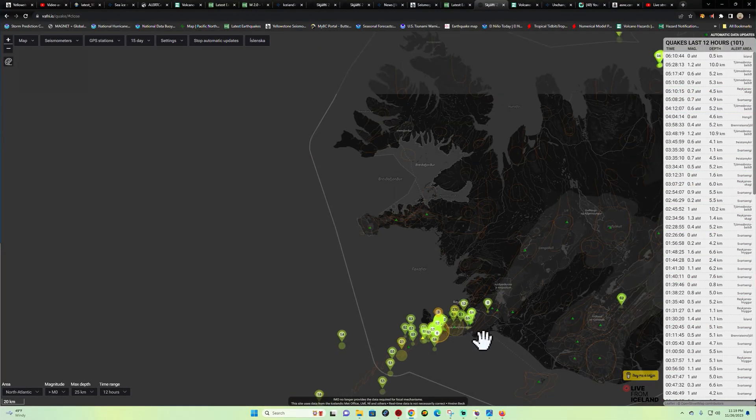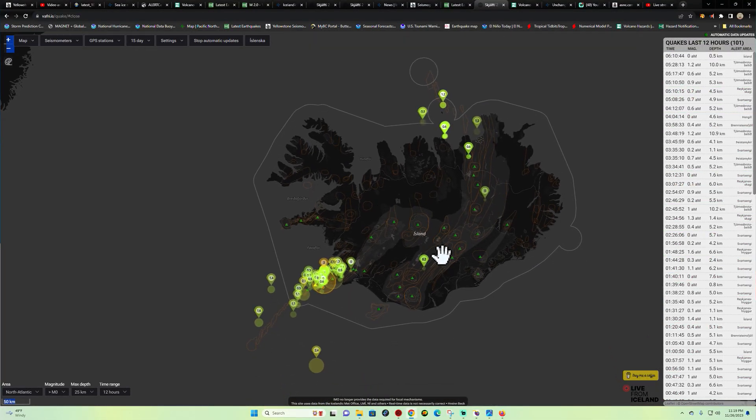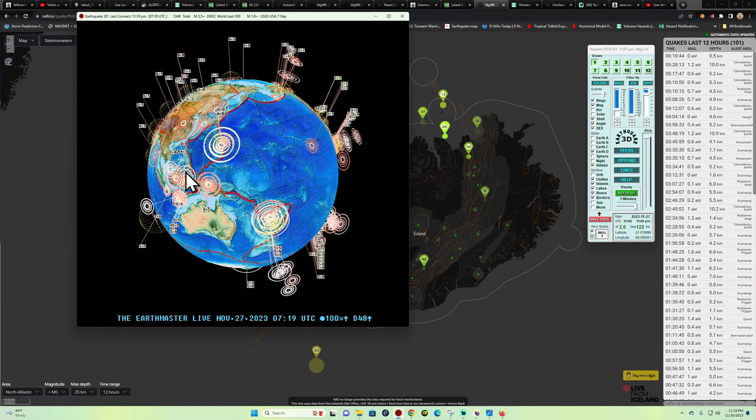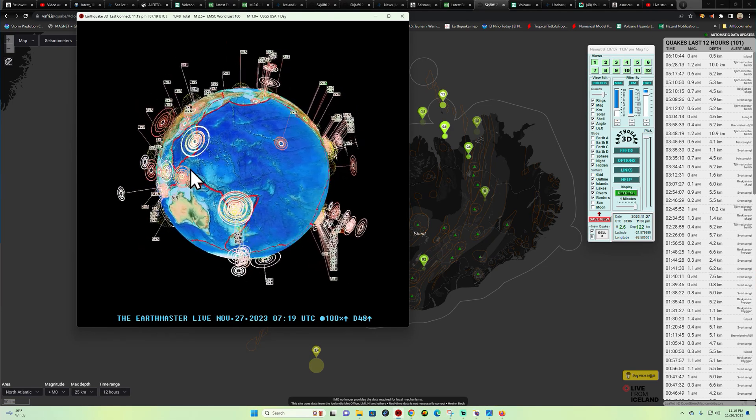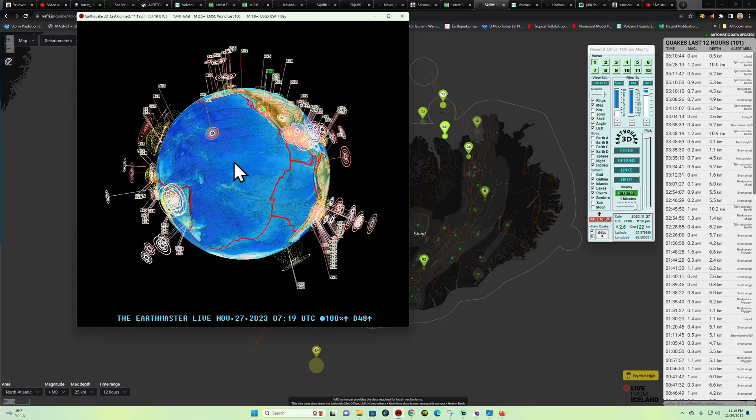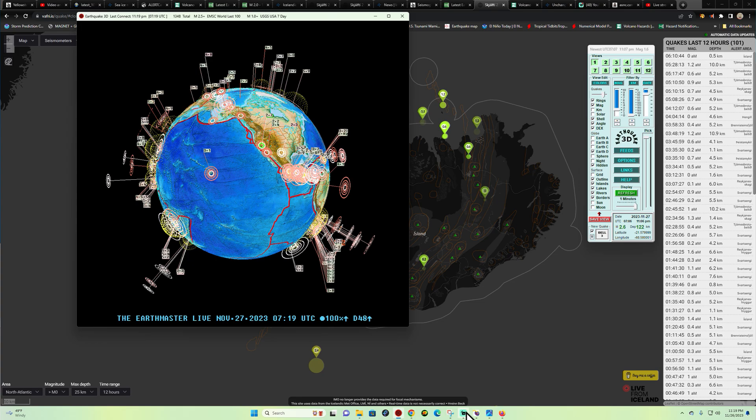Alright, what's going on folks? Good evening, good afternoon, good morning. Welcome back here on the Earthquake Live 3D stream. It is the Earth Master here.